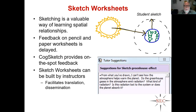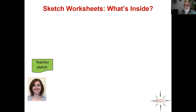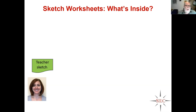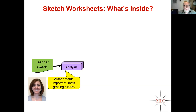The key thing is that sketch worksheets are built by instructors. That means anyone can pick up the software, go through the tutorials, experiment with it, and learn how to build and tweak worksheets other people have built. The teacher draws a teacher sketch — Bridget Garnier, one of the co-authors, was a grad student at University of Wisconsin Madison working for Basil Tikoff. She authored a complete set of geoscience introductory course worksheets. CogSketch analyzes the teacher sketch, and the author marks what facts are important and adds grading rubrics.